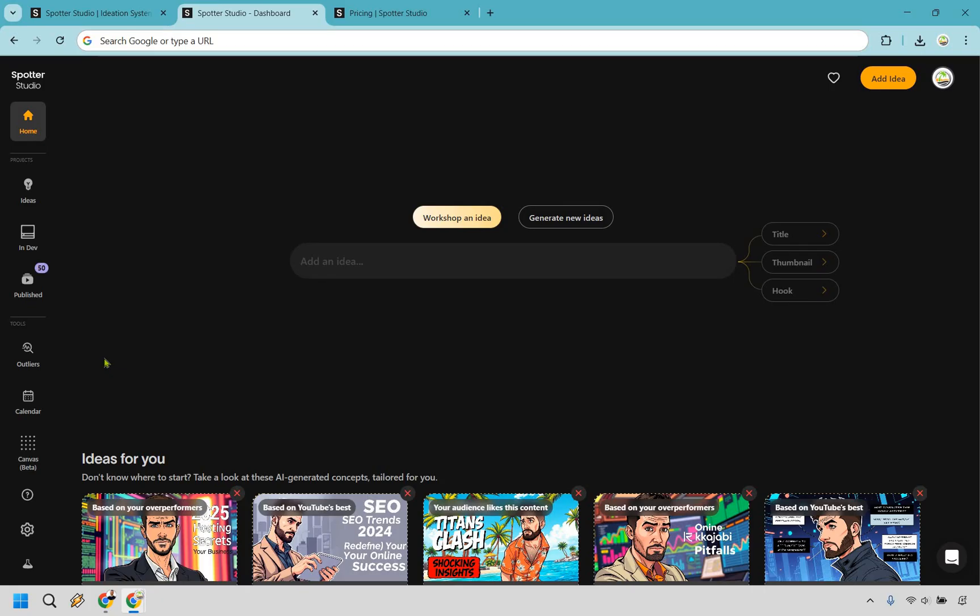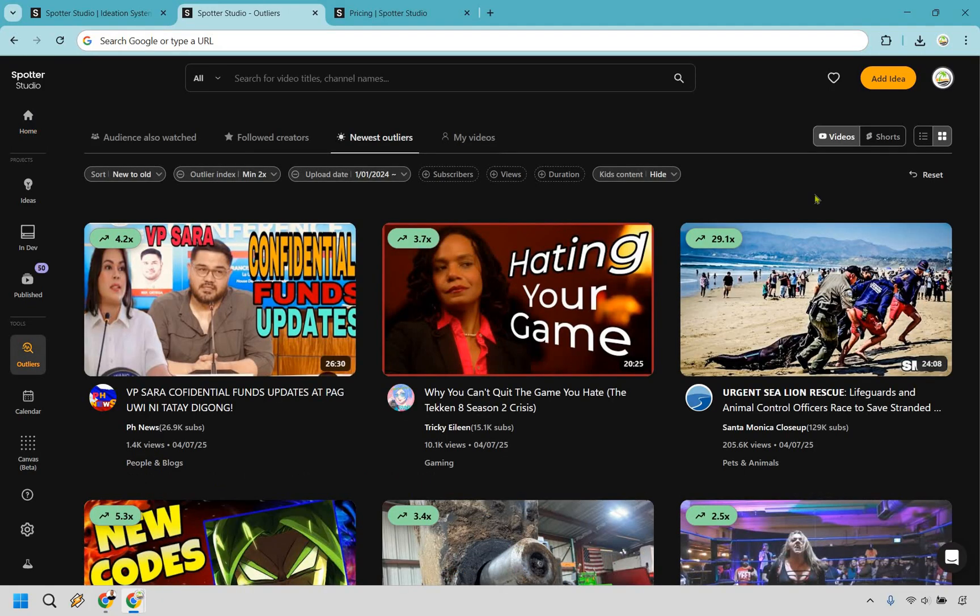But in my opinion, Outliers is going to be the actual best feature here. Let's talk about this because I really want to showcase how this works.